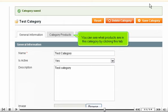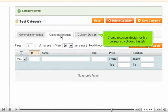You can see what products are in this category by clicking this tab. Create a custom design for this category by clicking this tab.